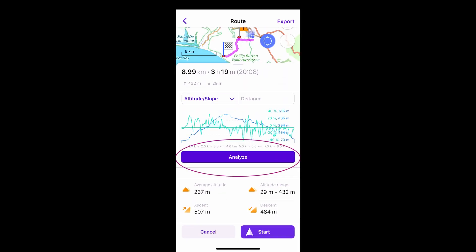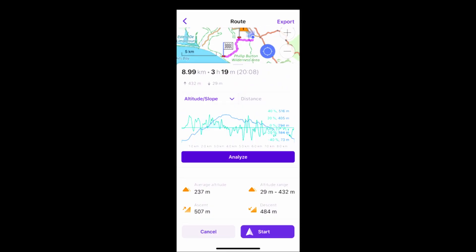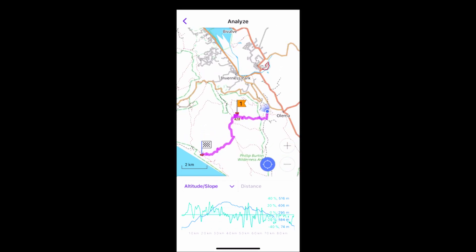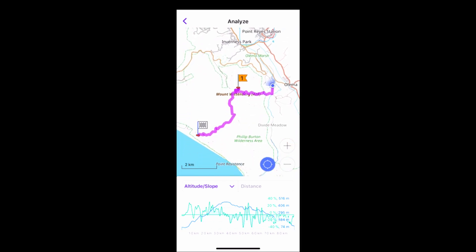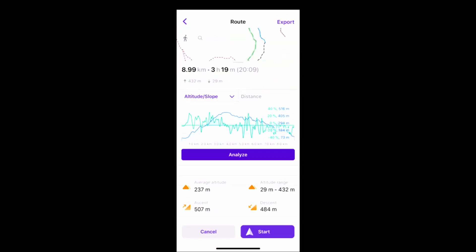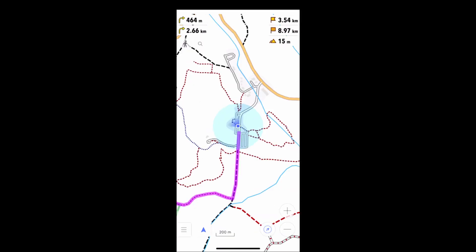The Analyze button shows the relationship of the altitude profile to the route. Those green circles are, in this case, a kilometer apart. To begin navigation, press the Start button. There's a choice of views: 2D or 3D.